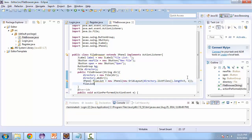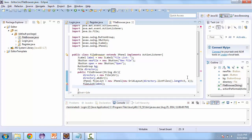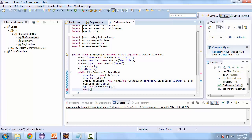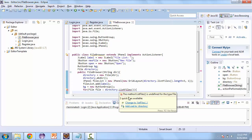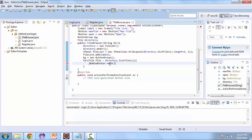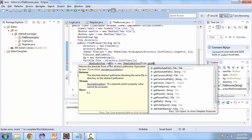The first thing we'll add to the fileList is the label. Then we'll initialize the button group: bg equals new ButtonGroup. We'll create a for loop for every File in directory.listFiles(). For every file in this directory, we're going to create a new radio button: radio equals new JRadioButton, and we'll get the name of the file with file.getName().